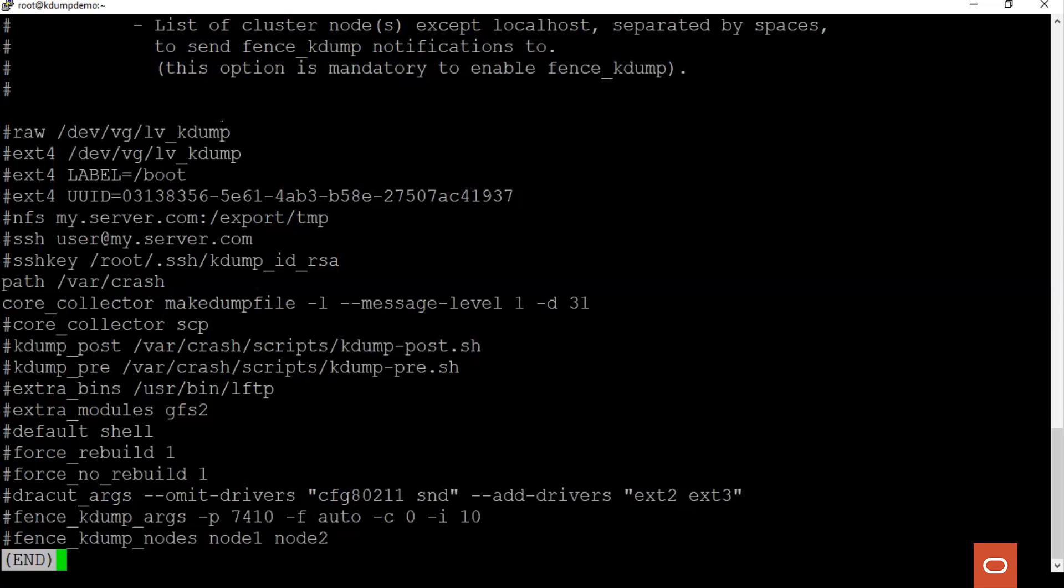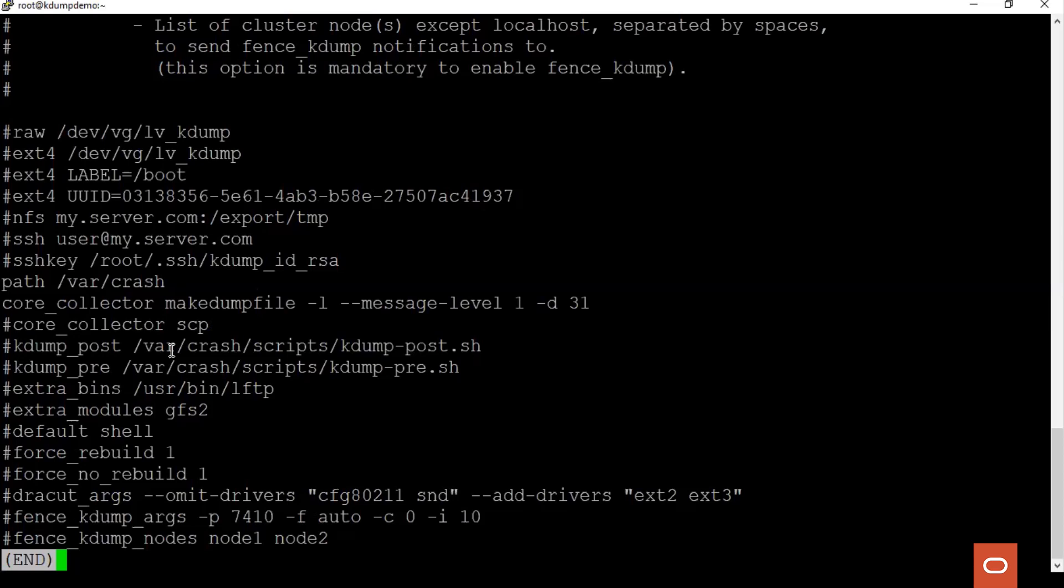Next, the core collector needs to be configured and we will be using makedumpfile as our core collector. For more details on the makedumpfile, please refer to the manual page. The -d option is for the dump level parameter. Dump level specifies the necessary pages for analysis. These pages are not copied to the memory dump.